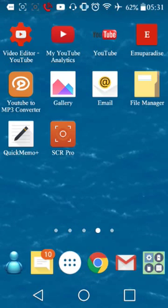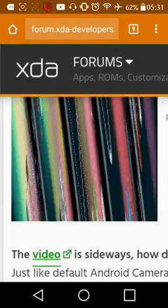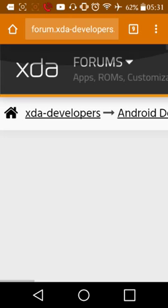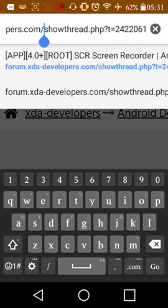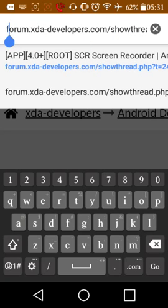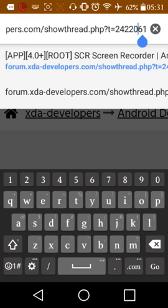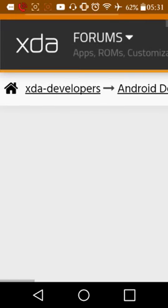Alright, so what you want to do is go to this website. I will put the link in the description. This is it really. forum.xda-developers.com. I'm not gonna say all that.